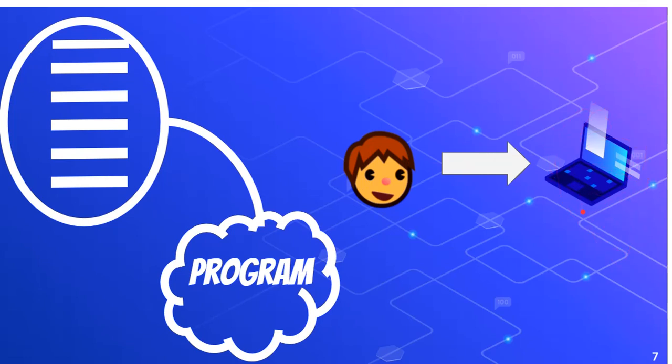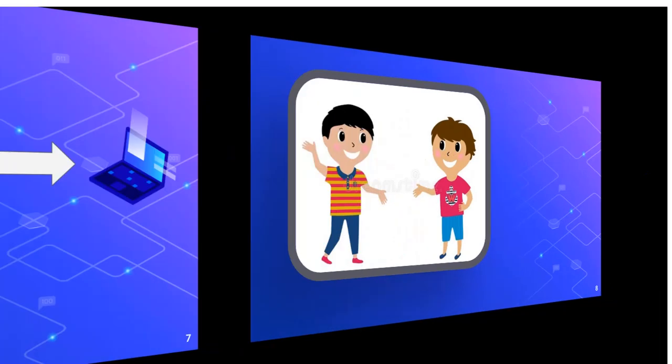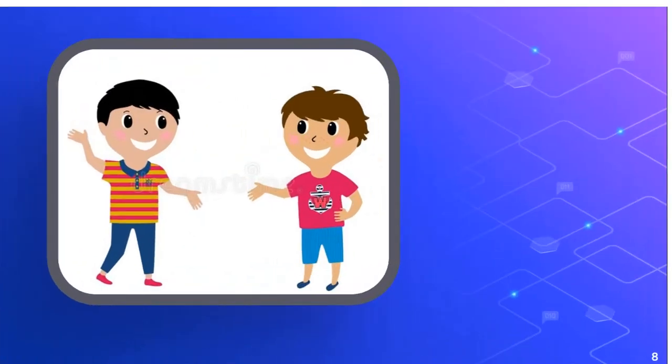That's what a program is. But let's think about something else. How did you give your brother those instructions? Well, you talked to your brother. And how did you talk to your brother? You used a certain language, whether that be English or your mother tongue.